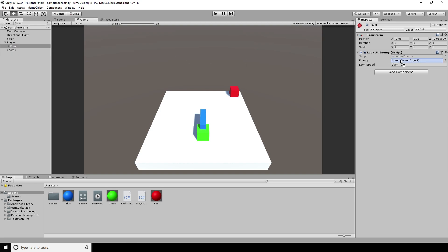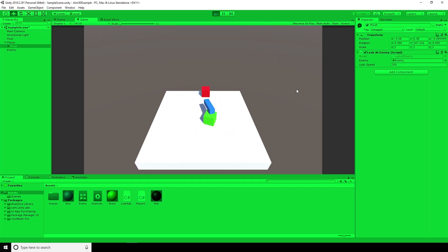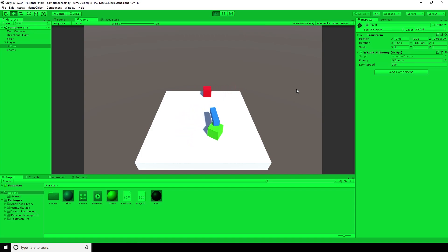So if we attach the enemy to the player's script, then you can see that the blue arm is pointing at the red cube. So wherever we move around the scene, the blue arm will find where the enemy is and point towards it.